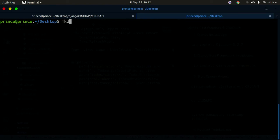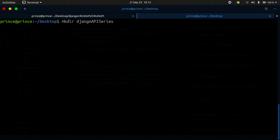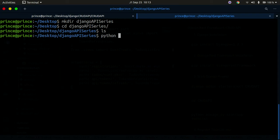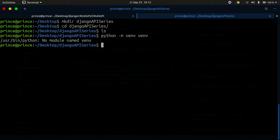I'm going to make a directory here called 'Django API series'. Feel free to make a directory using the Windows GUI or whatever you're comfortable with — I'm just comfortable using the terminal on Linux. So I'll create that directory and then change into it. Then I'm going to create a virtual environment using 'python3 -m venv venv'. I'll press enter and that's going to create the virtual environment.